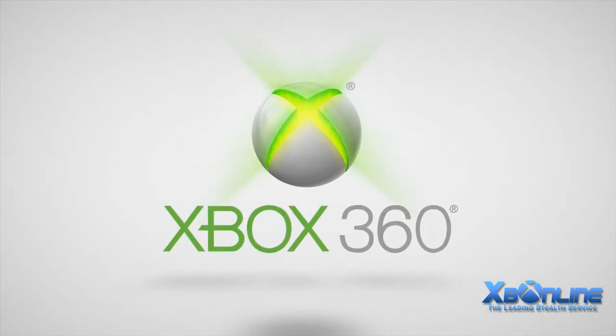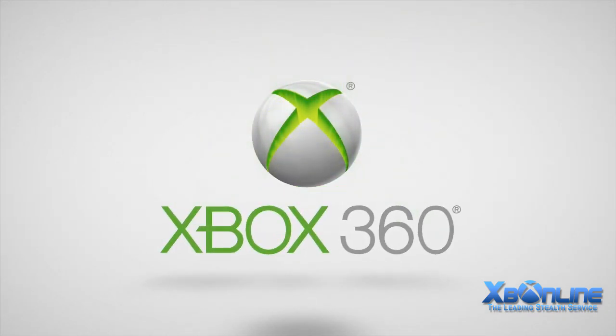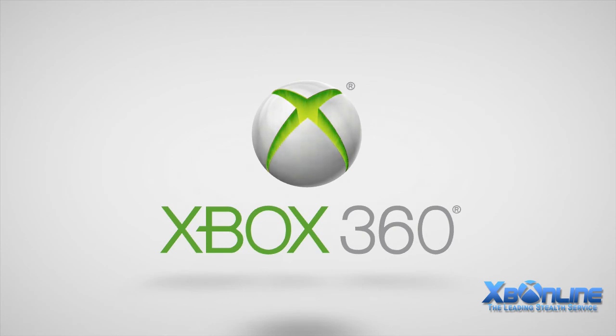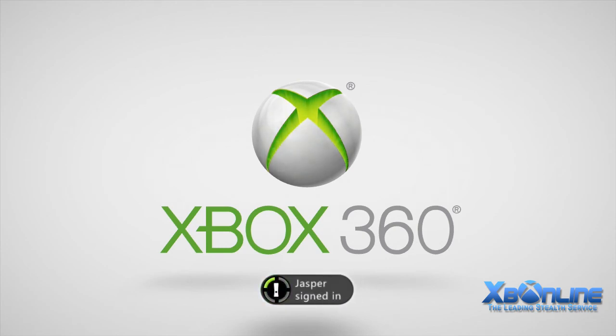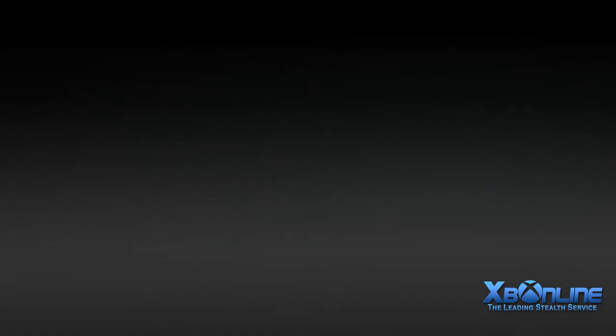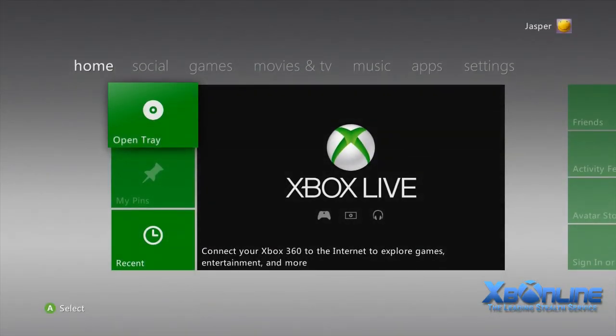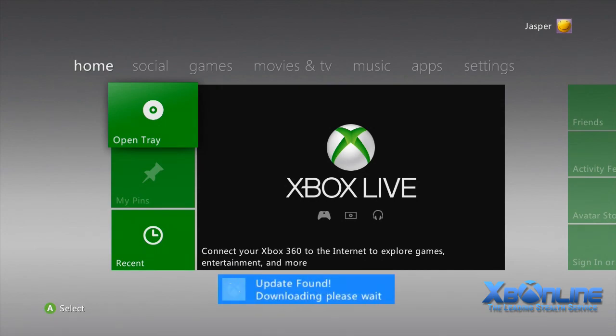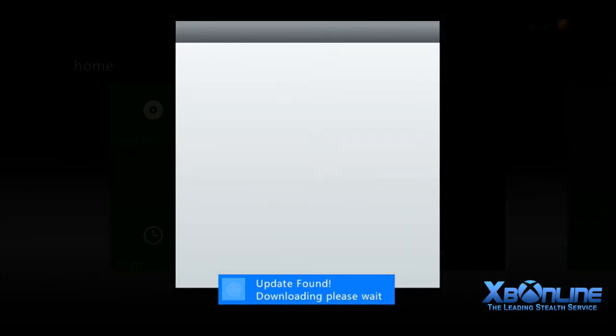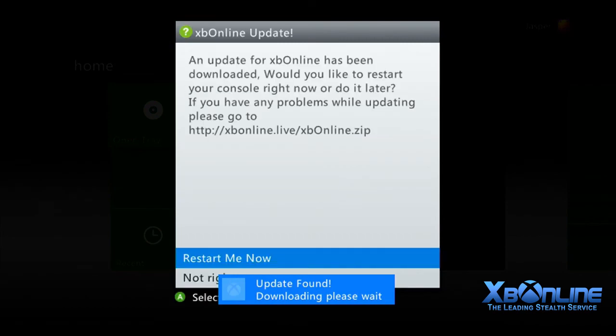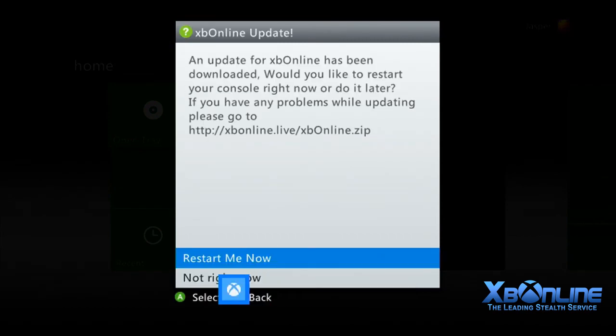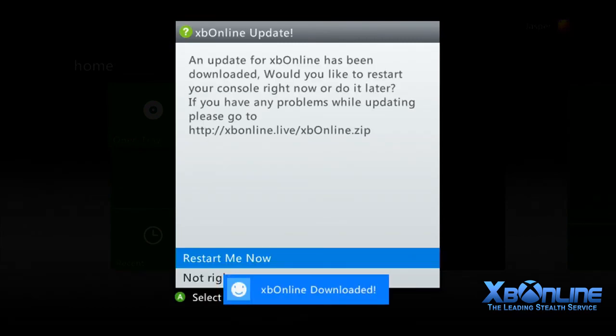Now the Xbox is coming back on. You'll get a little pop-up saying you need to update. You're not updating your Xbox, you're updating the XP Online plugin. You'll see an X Notify: update found, downloading, please wait, then restart me now. Press restart me now and it will restart another couple times.